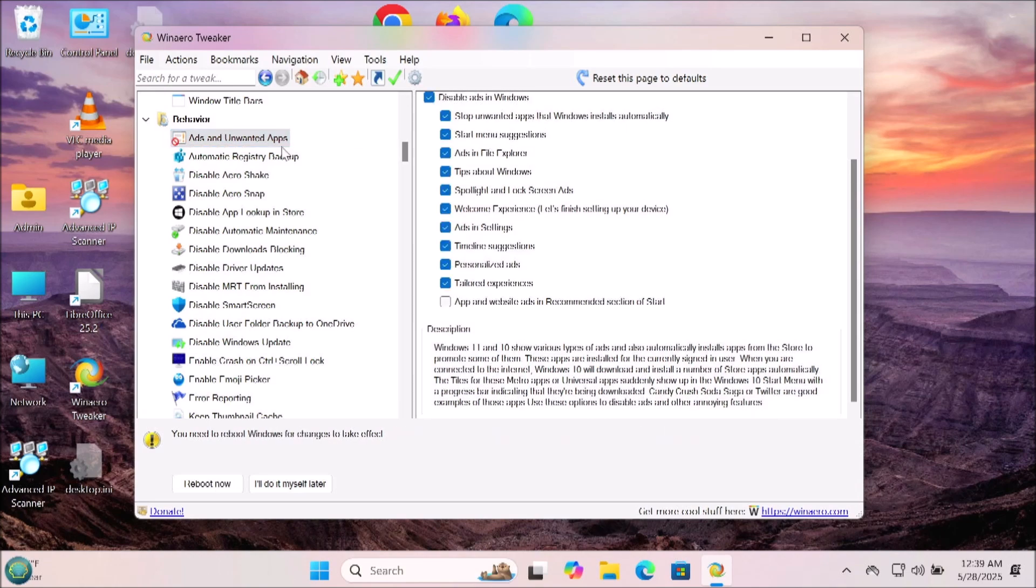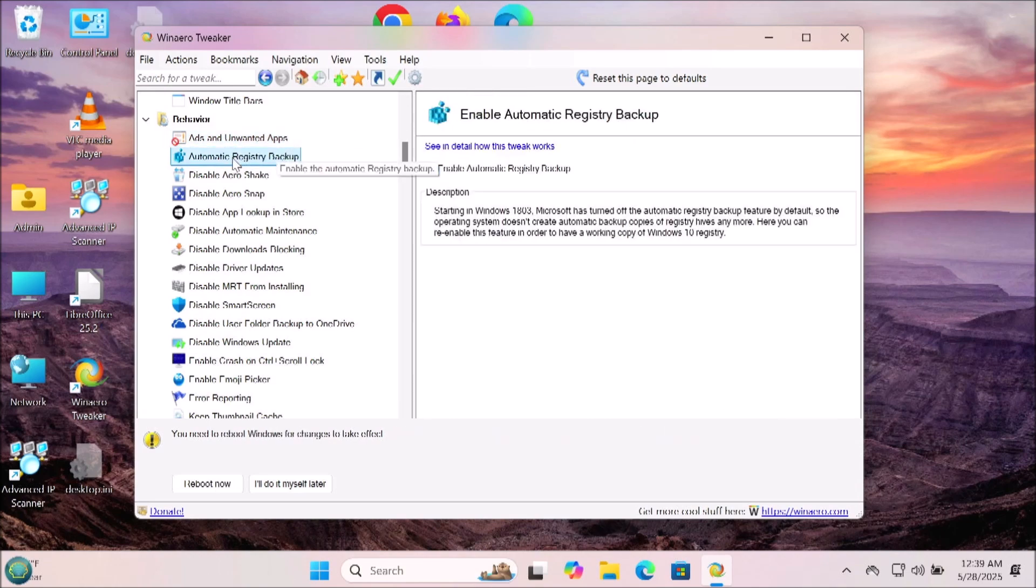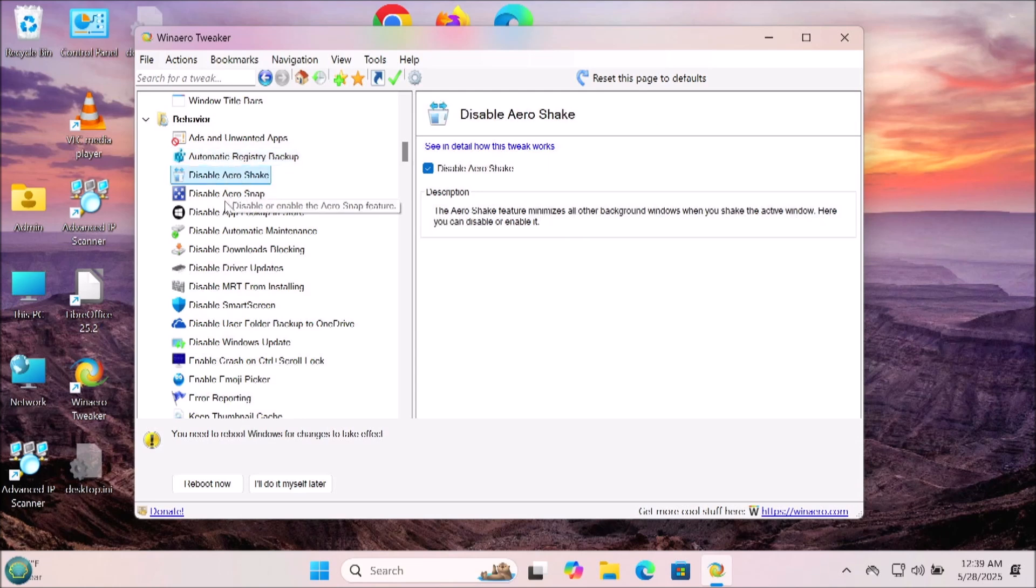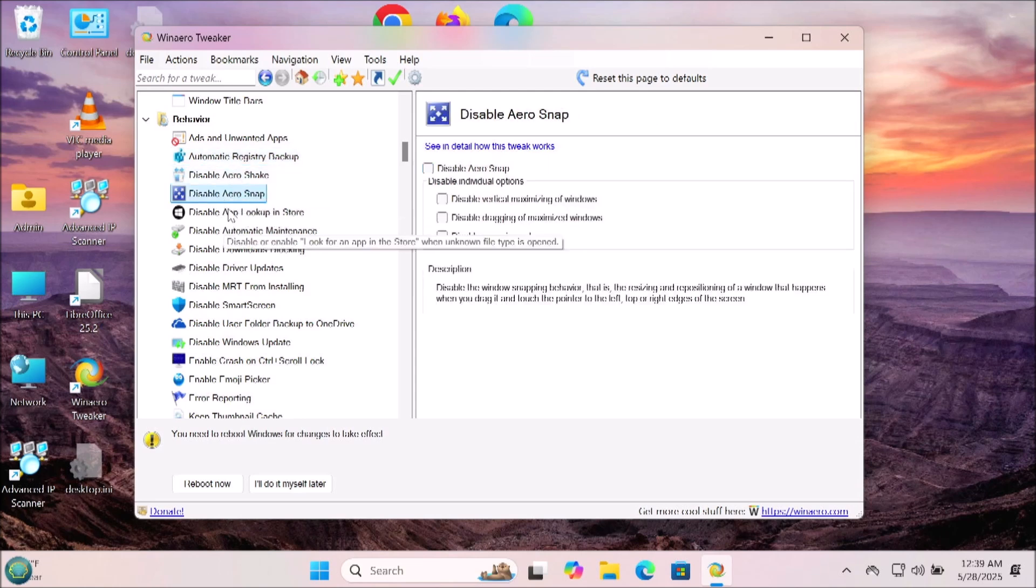There's a lot of important ones in here like disabling driver updates, error reporting, and restore point frequency. There's a lot of stuff in here that you'll want to look through to see if you want to change those settings for your Windows.